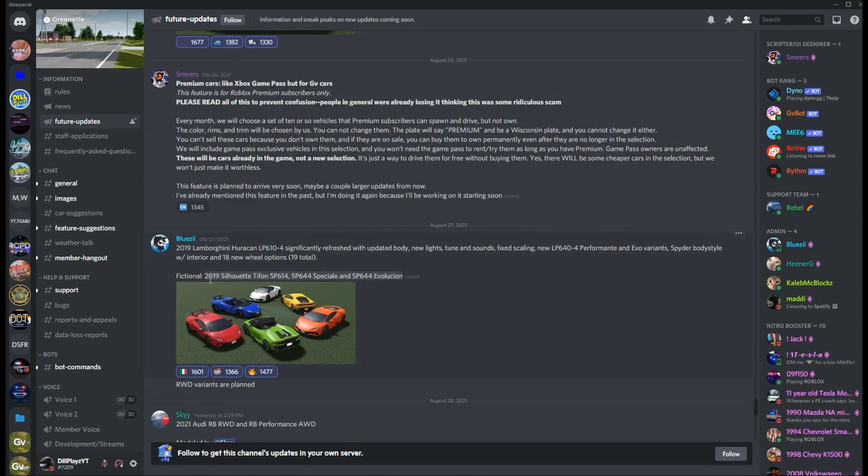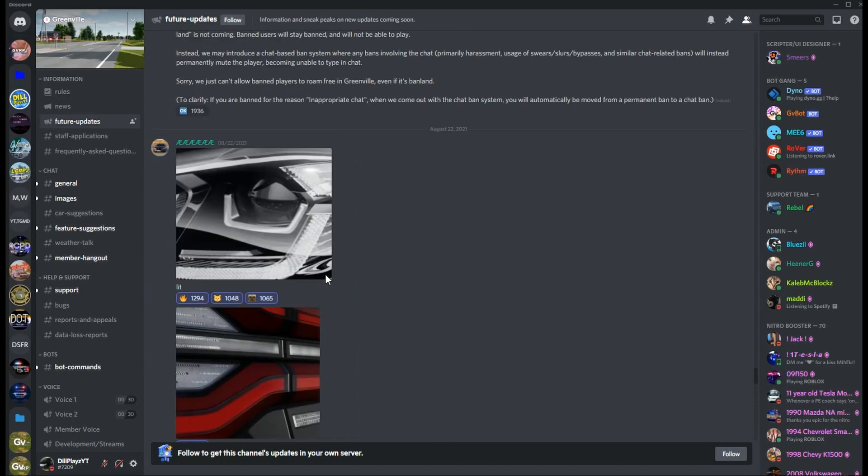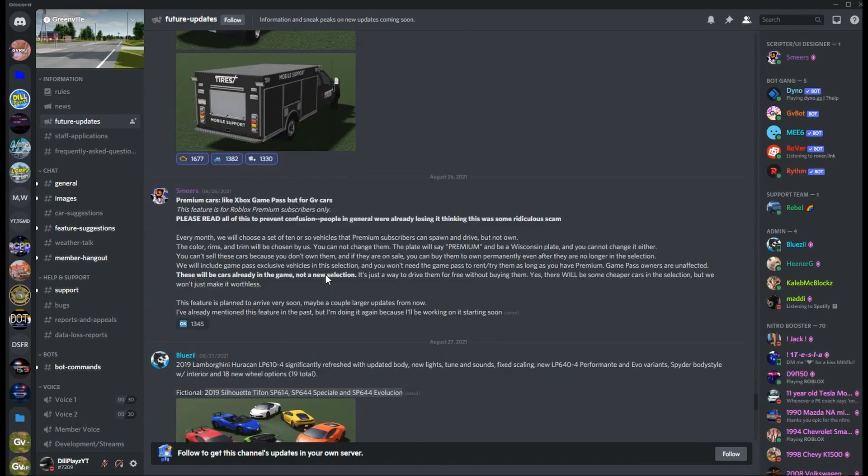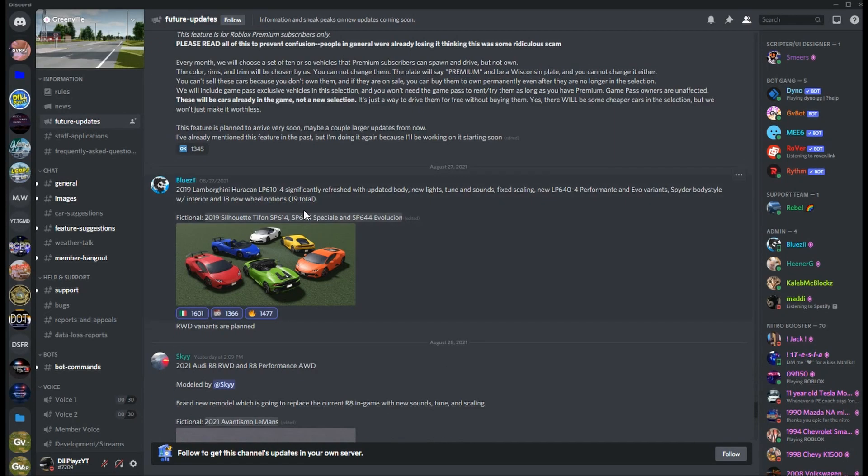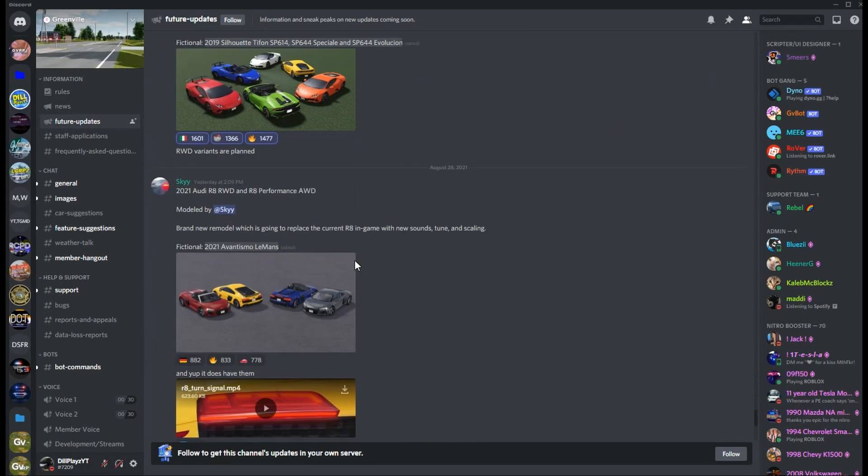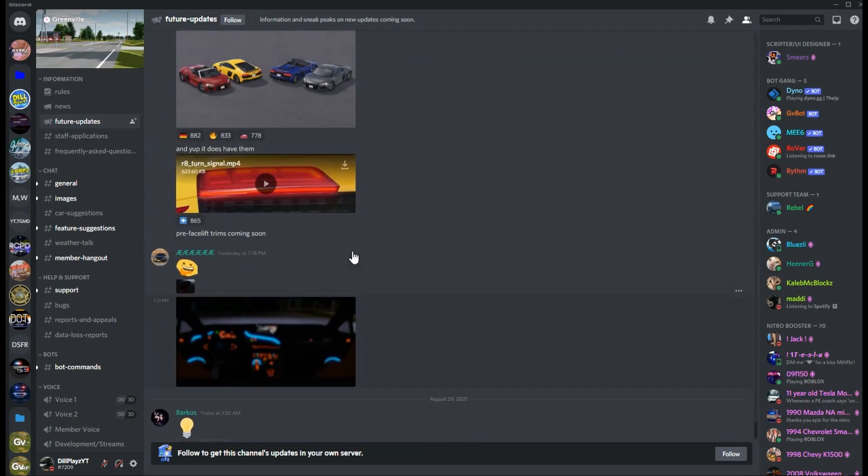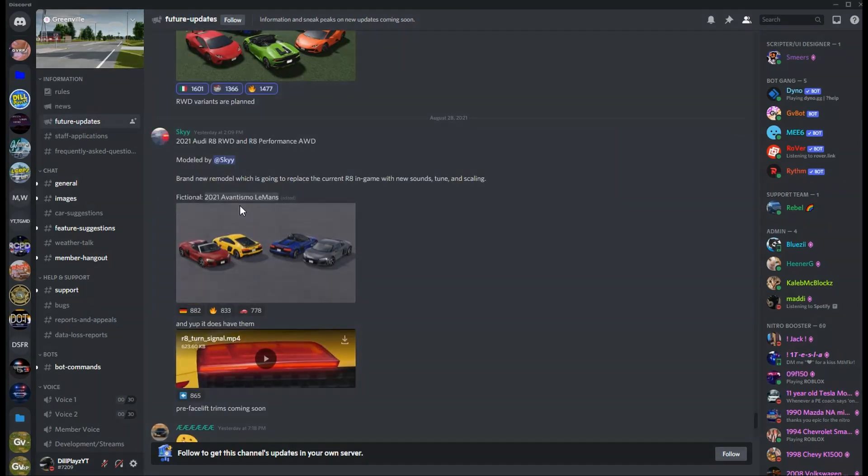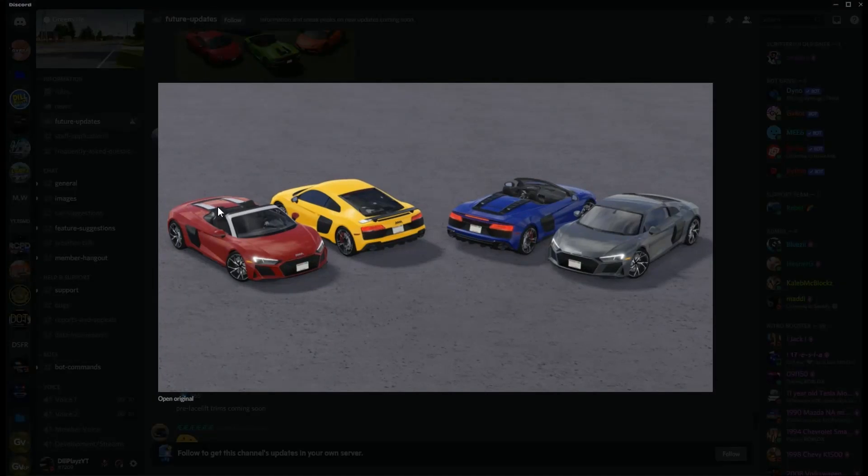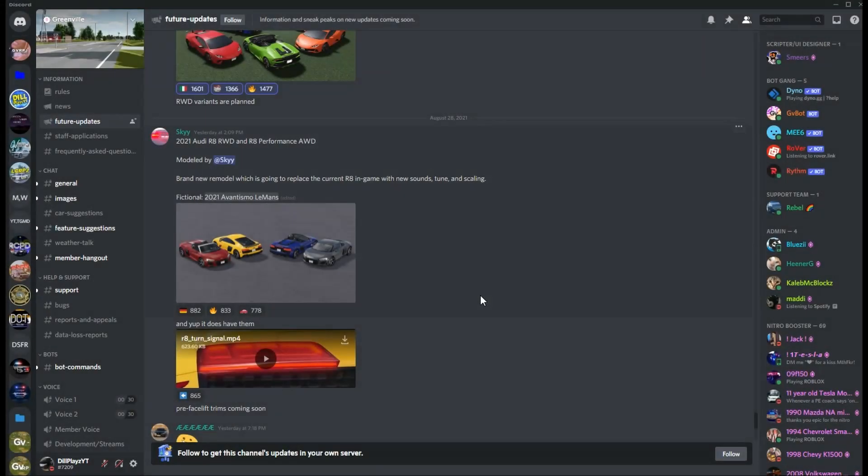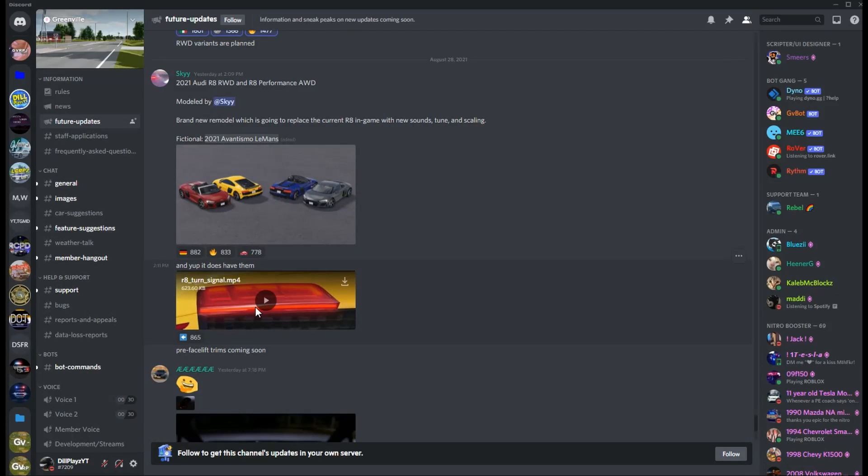I didn't even show you guys the fictional names in case you were interested, so that's for the Lambo right here, this is for the R8. But look at those interiors, actually from what I can see it looks pretty nice so far. We have the sequential turn signals as well. Got to love it. Pre-facelift trims coming soon as well.